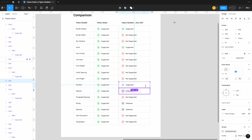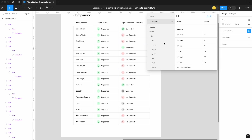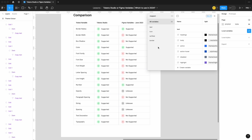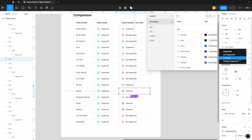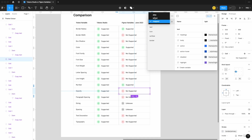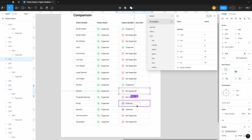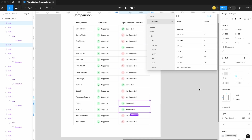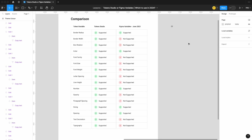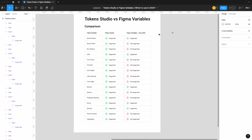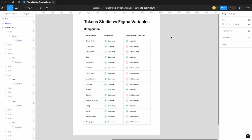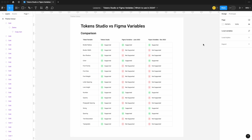We have number variables, which are supported. Opacity: looking through our brand, alias, and mapped collections, there's nothing specific to opacity — so that's not supported. Sizing and spacing: going back to our brand collection, there is spacing and sizing offered, so those are supported. As you can see when you compare Figma Variables in June 2023 to Token Studio, the choice is pretty clear. Figma Variables was kind of released not fully built, but Figma is evolving it over time. So now let's look at Figma Variables today and make a recommendation around which might be best for you.